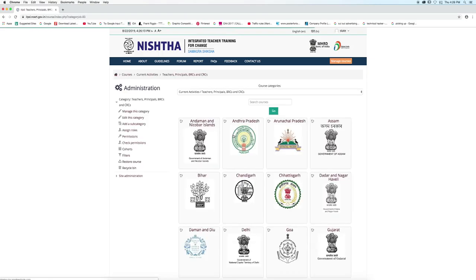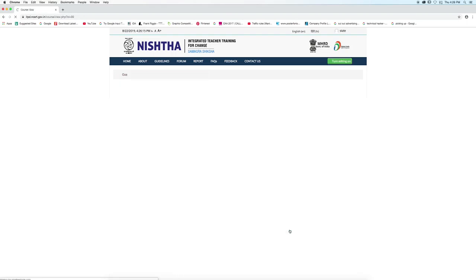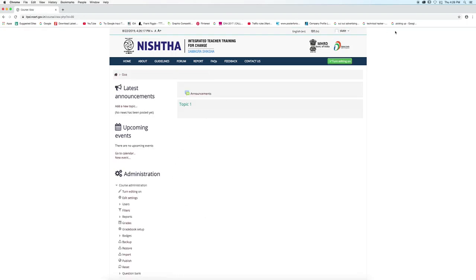From this page, go to the appropriate state and click on the state icon. Click on the turn editing on button given on the top right corner.